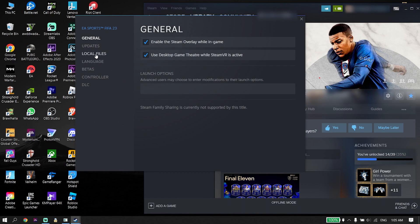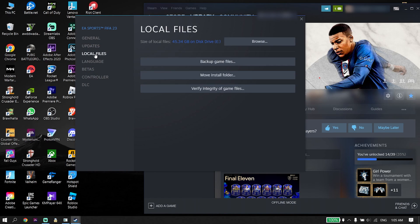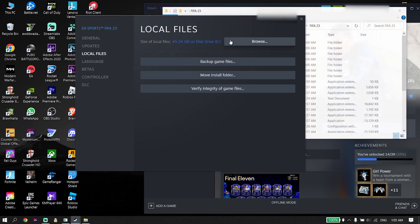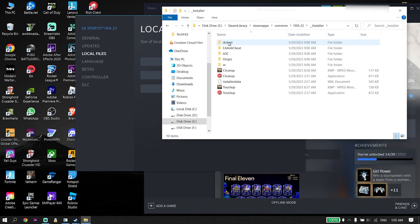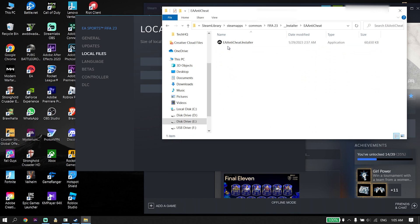Click on Local Files and then click on Browse. Go ahead and open up the FIFA 23 install location, then open up the folder called 'installer', then click on EA anti-cheat, and double-click on EA anti-cheat.installer.